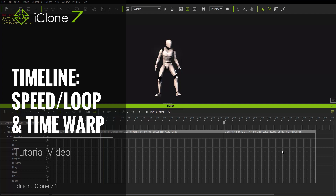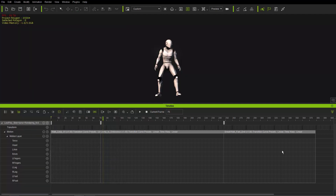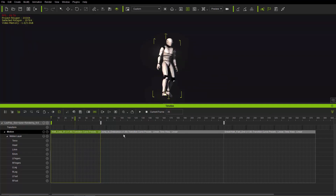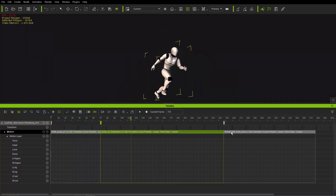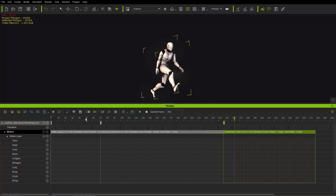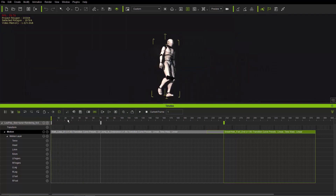In this tutorial we're going to take a look at the time warp feature for motion clips — basically how you can use ease in and ease out to add emphasis and dynamism to your motions. We're also going to look at the loop and speed functions. On screen we have an android-type character with three separate motion clips applied: walk loop, jump to endurance, and sneak walk fast end.